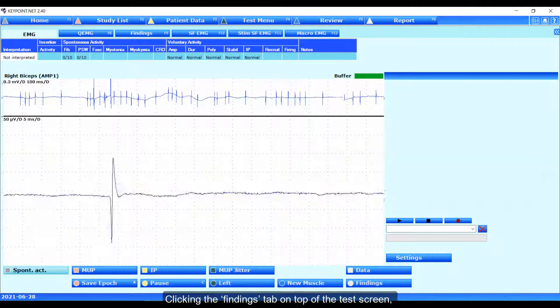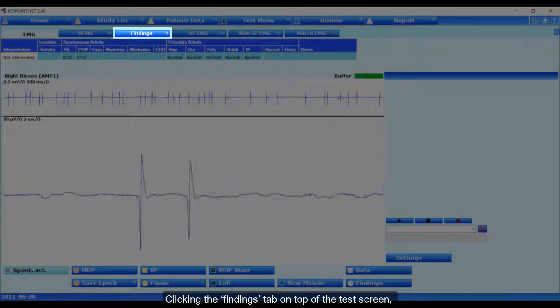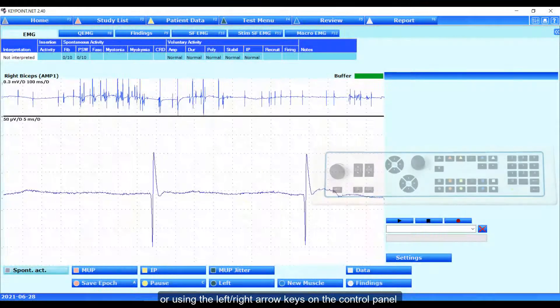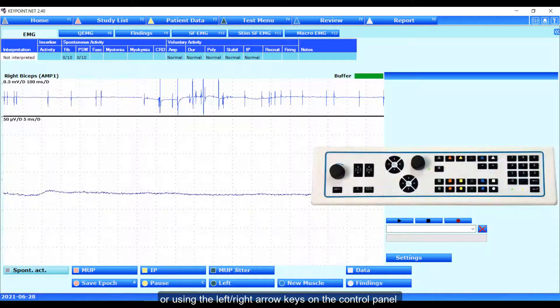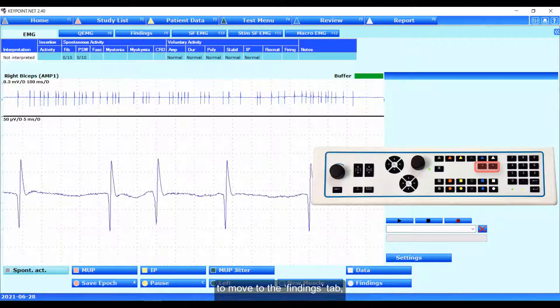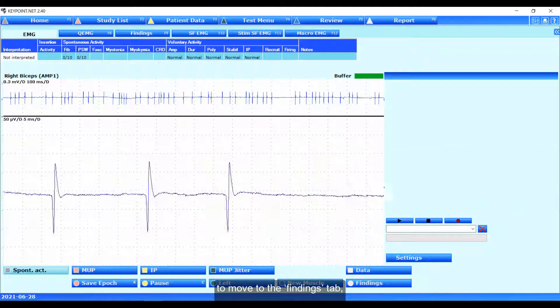Clicking the findings tab on top of the test screen or using the left and right arrow keys on the control panel to move to the findings tab.